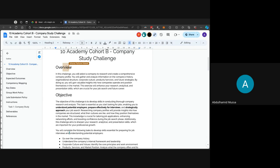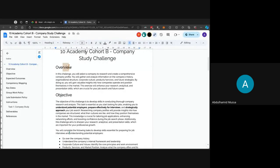By doing so, you'll be gaining valuable insights into how companies operate and position themselves in the market. This exercise will enhance your research, analytical, and presentation skills, which are crucial for your job search and future careers.